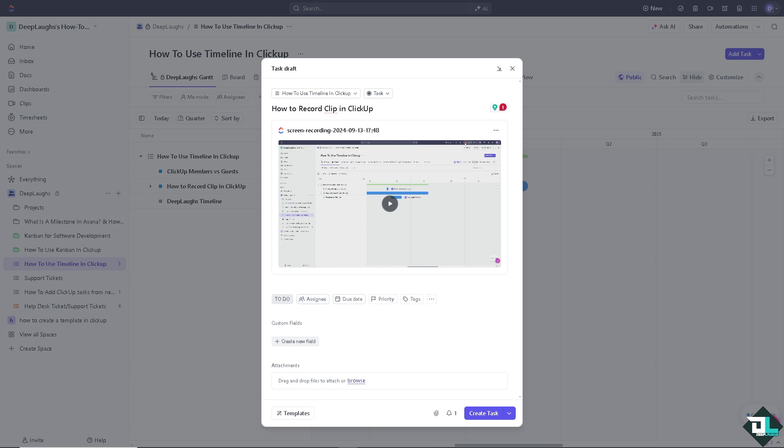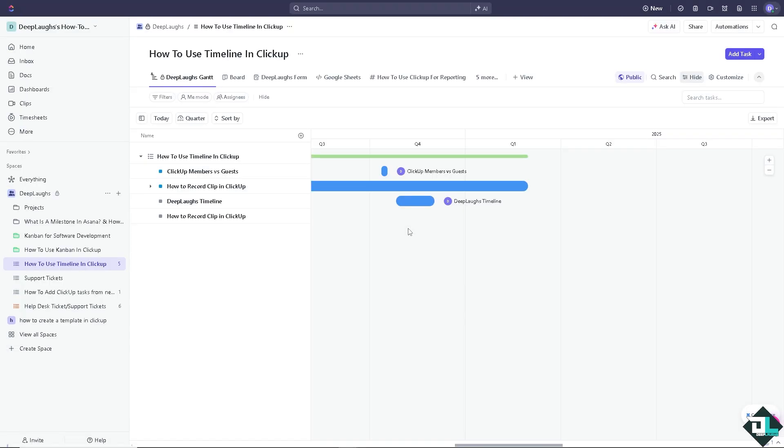Ensure that your microphone is set to the correct input if you want to narrate while recording the clip just like I'm doing right now. You can use the clips to share with your team members. This can be attached to specific tasks making collaboration more seamless. You can drag and drop the files that have been saved and all you have to do is click on create task. It's very simple.